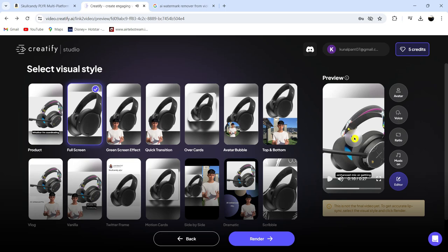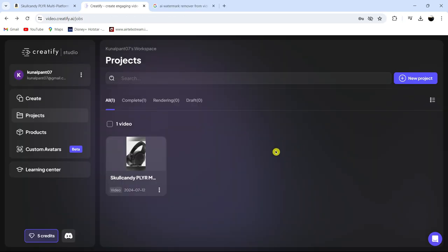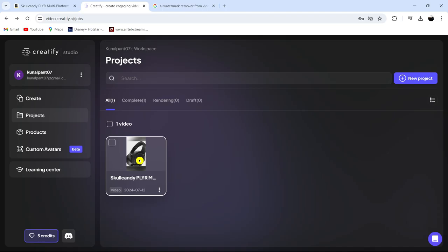The lip sync isn't perfect yet, but don't worry, it'll be spot on in the final video. And there you have it. We've successfully created a product video. Now let's see the finished video.